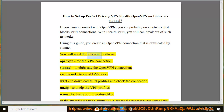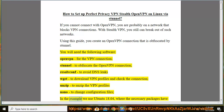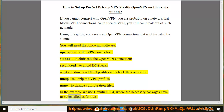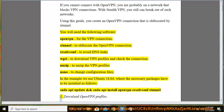You will need the following software: OpenVPN for the VPN connection, Stunnel to obfuscate the OpenVPN connection, resolvconf to avoid DNS leaks, wget to download VPN profiles and check the connection, unzip to unzip the VPN profiles, and nano to change configuration files. In the example we use Ubuntu 18.04, where the necessary packages have to be installed as follows: sudo apt update && sudo apt install openvpn resolvconf stunnel4.